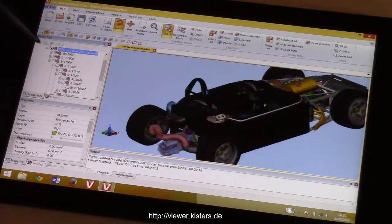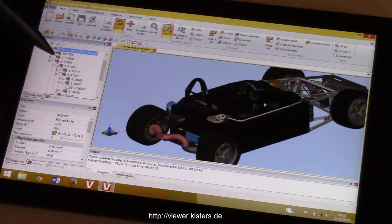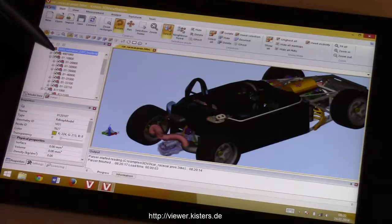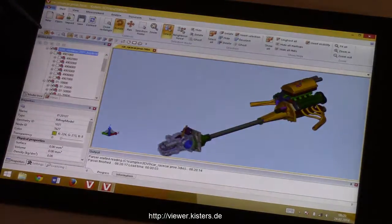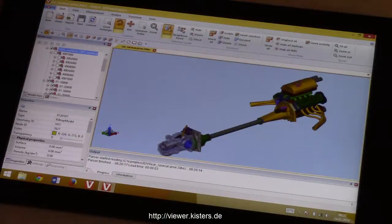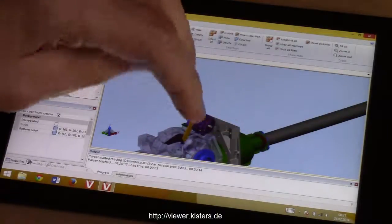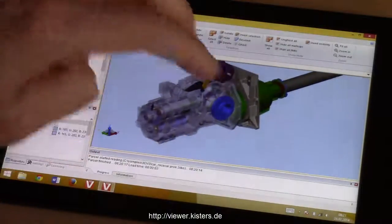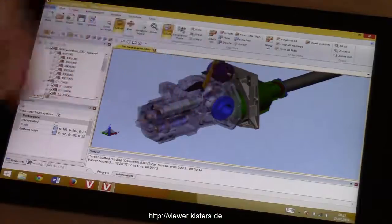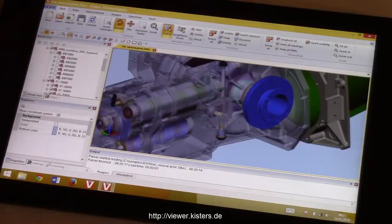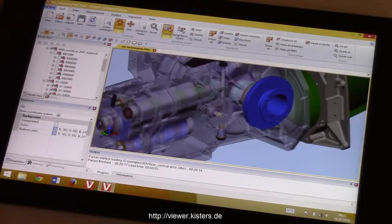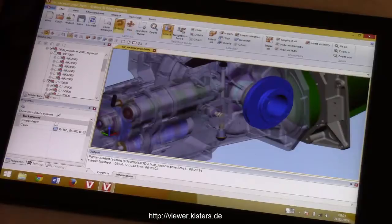When it comes to deselecting items in the model tree, it might be more convenient to use the pen rather than trying to select, deselect, or show and hide using your fingers. We have loaded a pretty large assembly which is more than 600 megabytes as a Pro Engineer file — a complete car — and we have hidden some items.